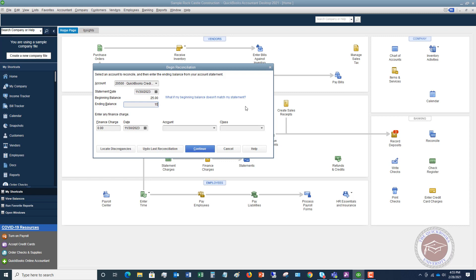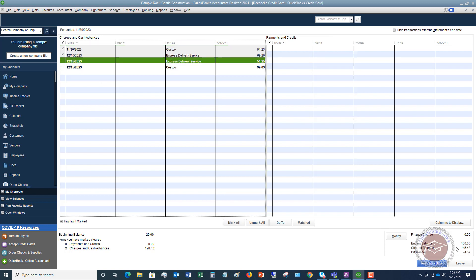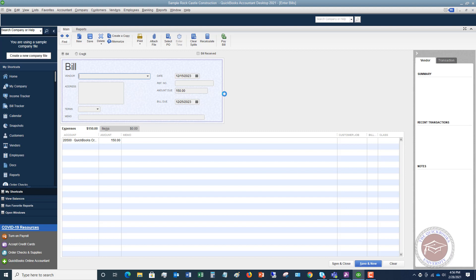Once you do this, let's say the ending balance is $150. When it reconciles you're going to have a zero difference. Hit Reconcile Now, then Enter Adjustment. This option comes up: write a check for payment now, or enter a bill for payment later. This is how you enter a credit card bill in QuickBooks — you have to go through this reconciliation process.